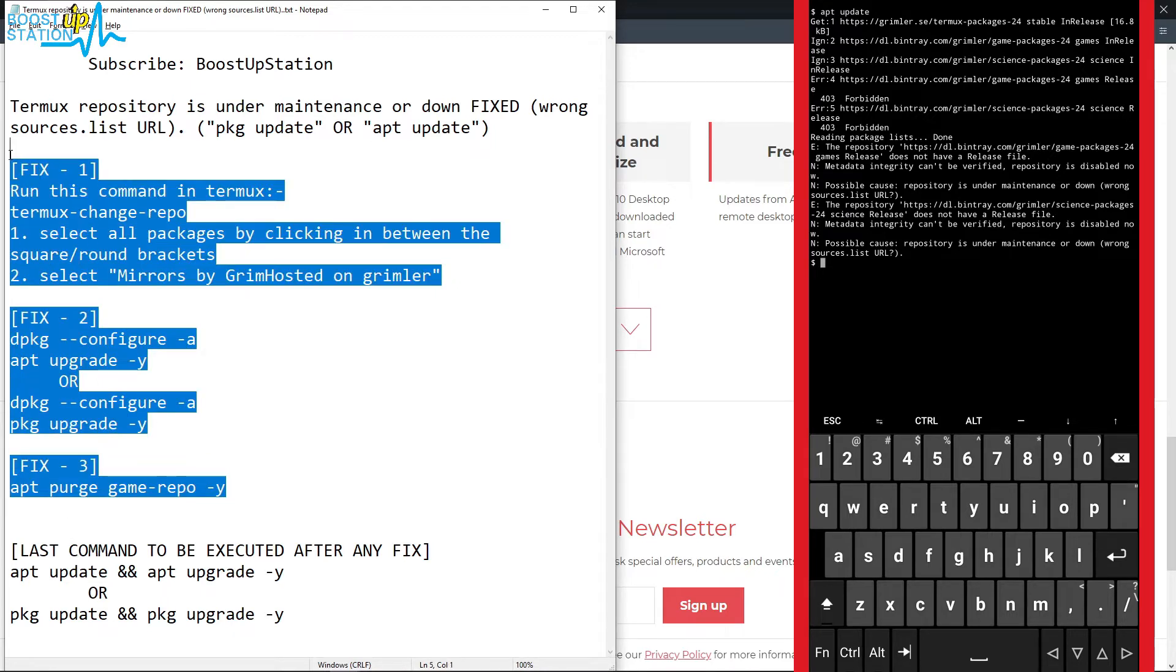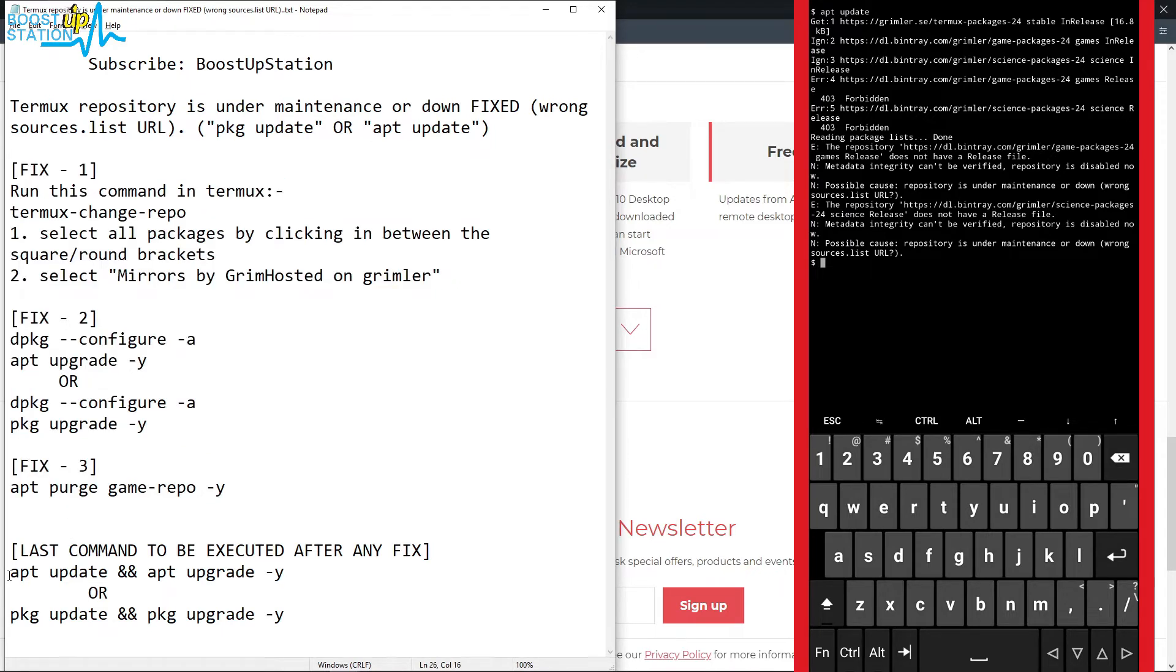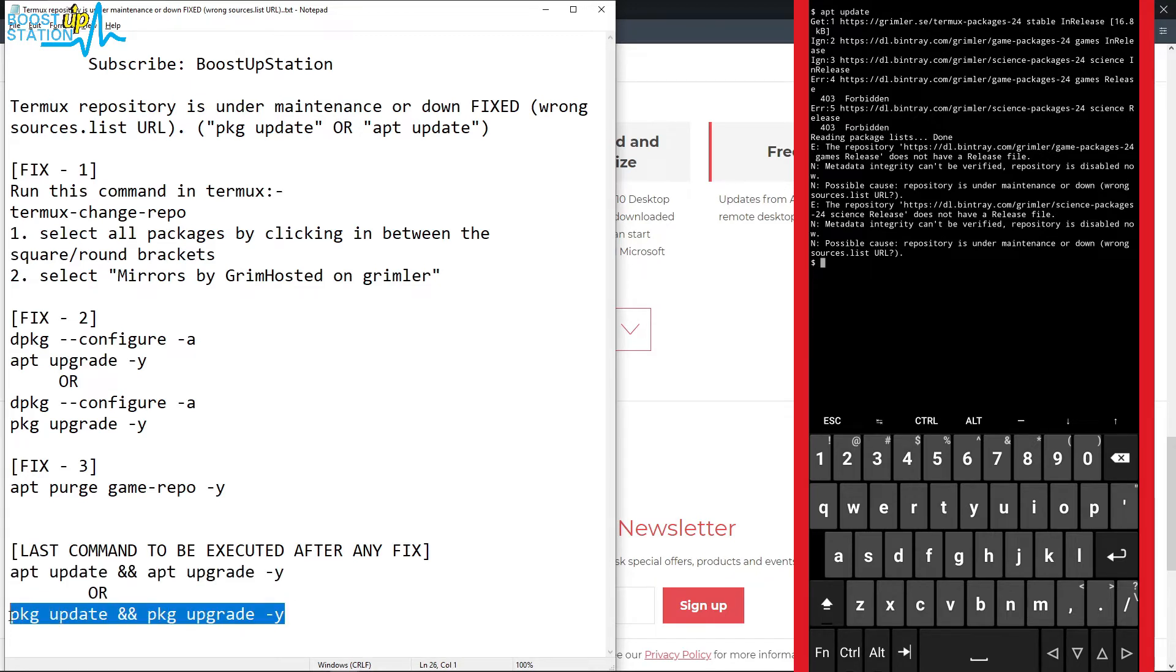And after doing any one of the fixes, you have to execute one command from any of these two. In the last, you have to run this.